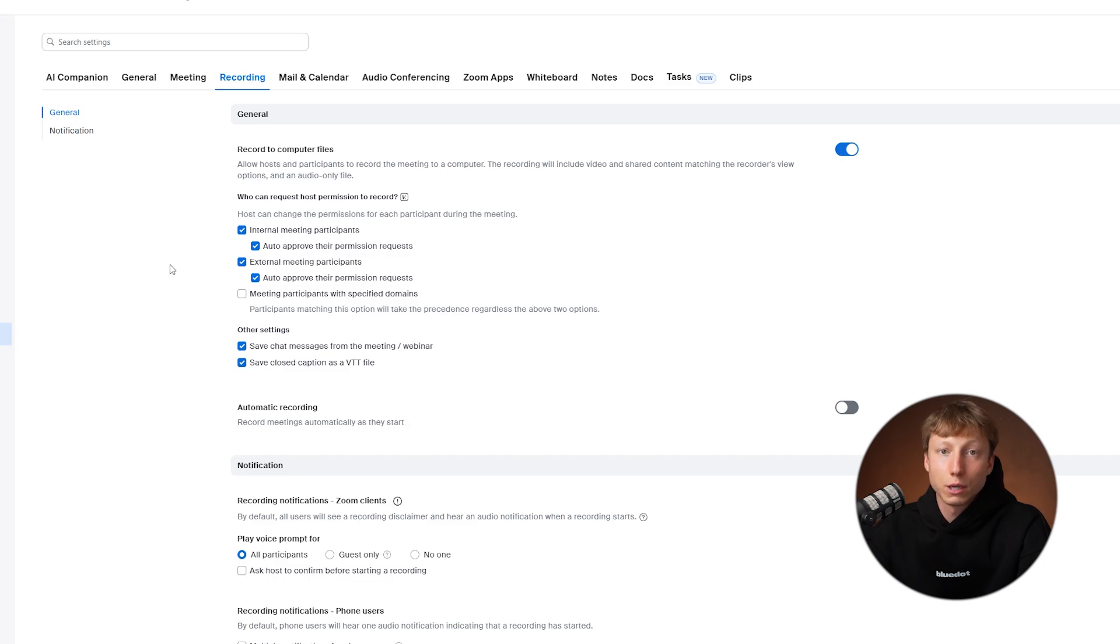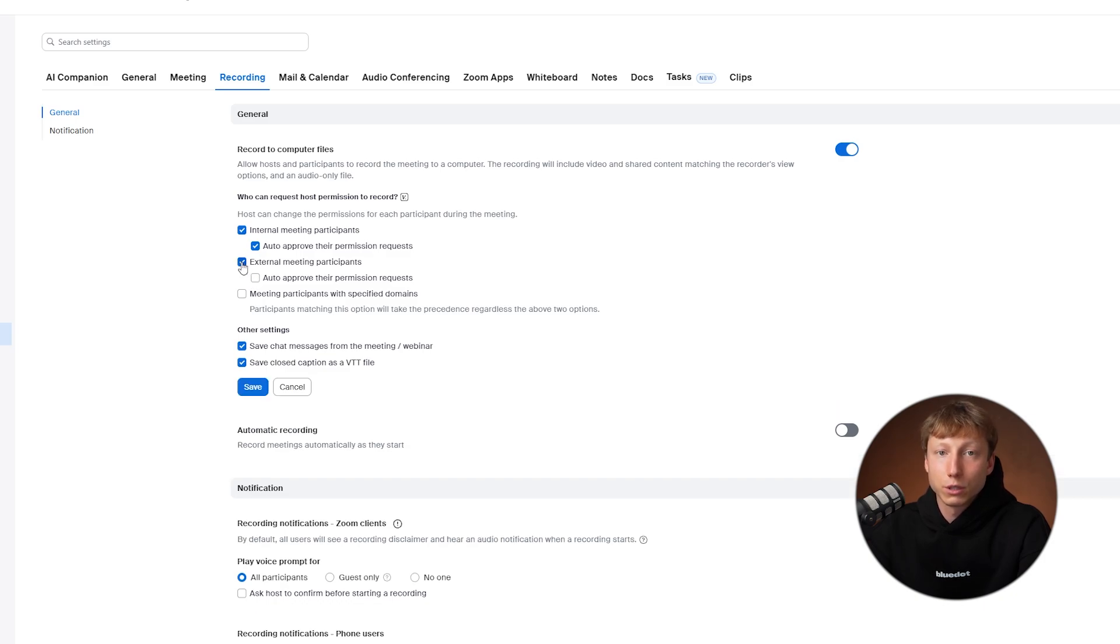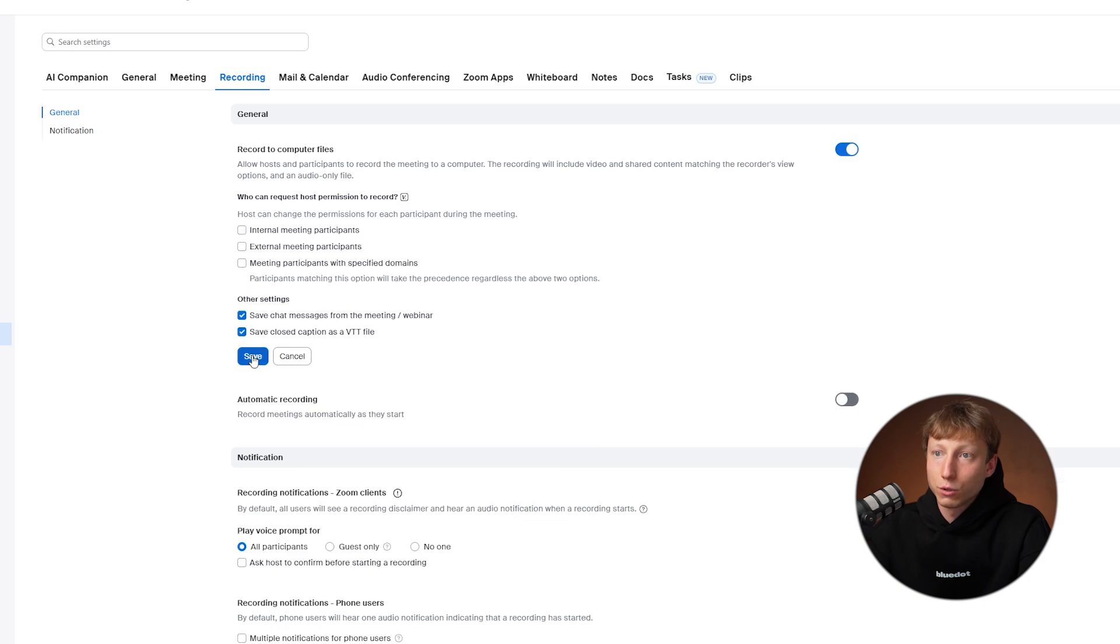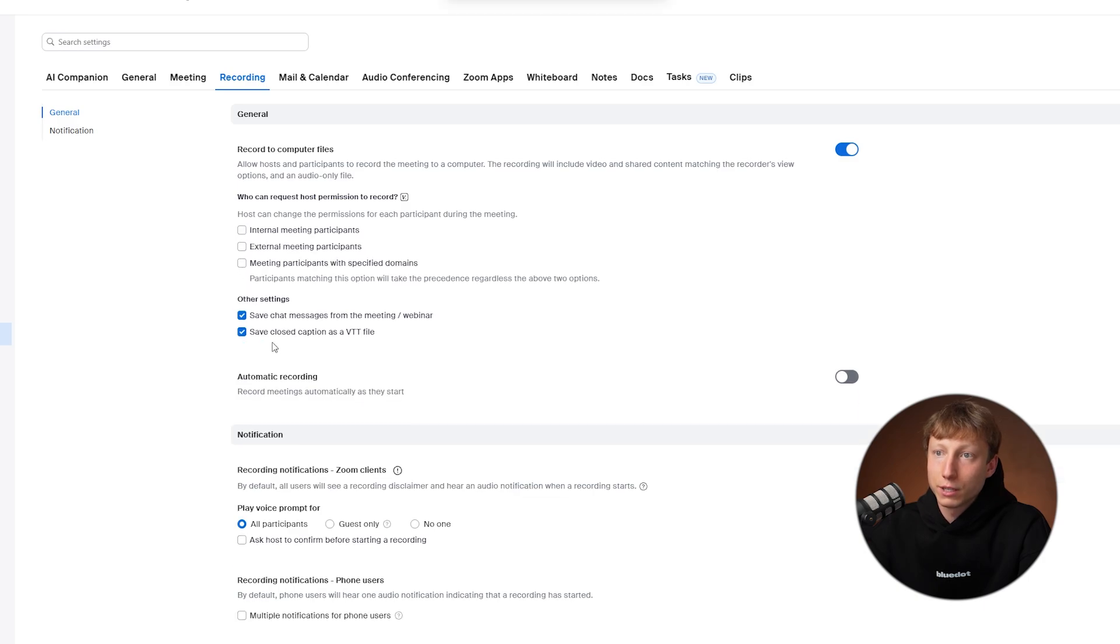If you have set all this up, the bot will be able to automatically join your meeting. If you don't want the bot to join your meeting, you can uncheck these boxes and click the Save button.